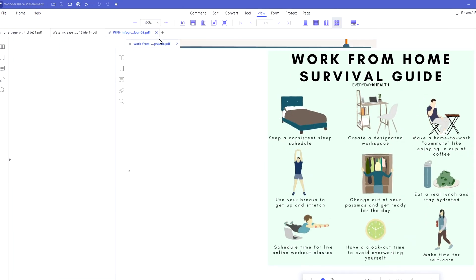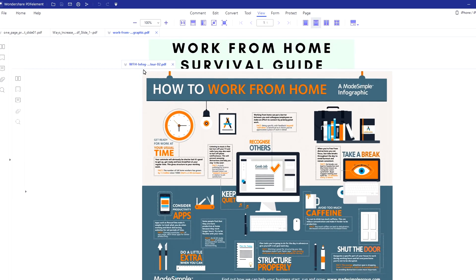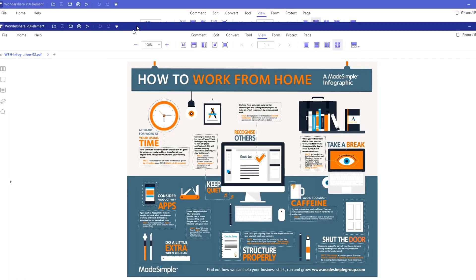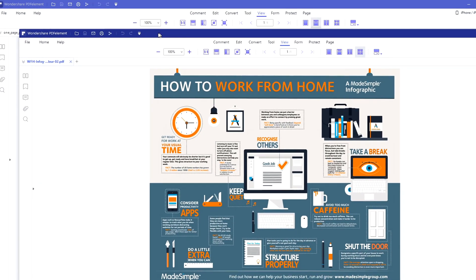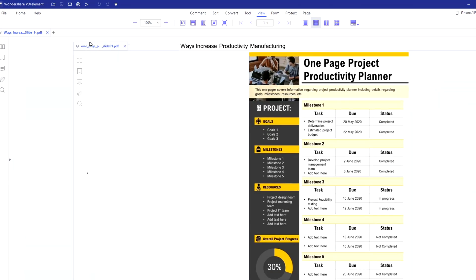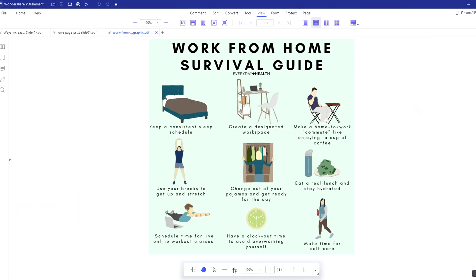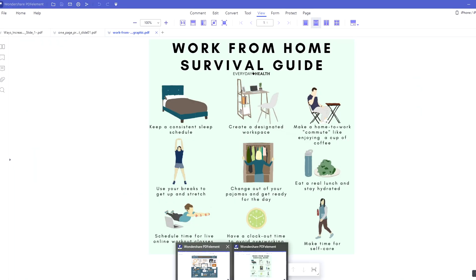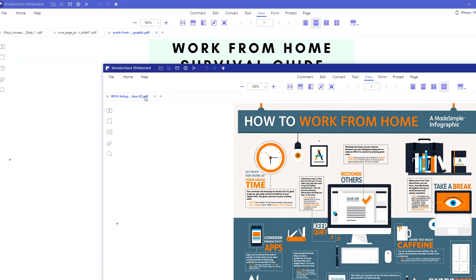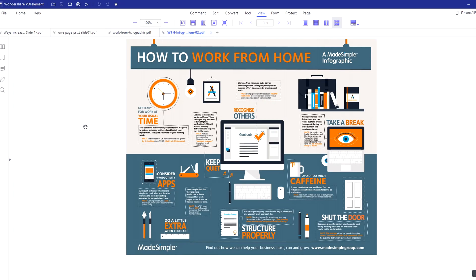The second method of displaying multiple PDF files is to drag the tab of the file out of the tab. And to get all of the PDFs back to one window, you can drag the tab of the file back one by one and then you will get all the open files back into one window.